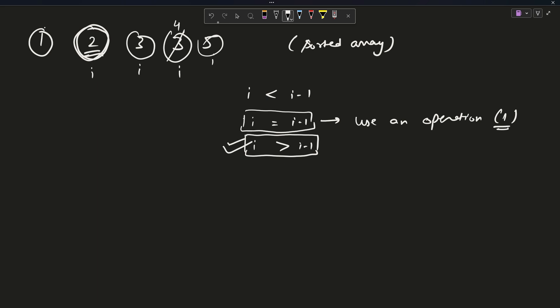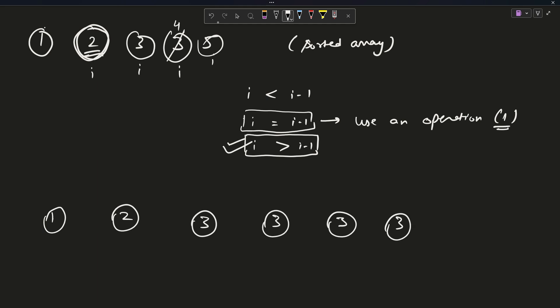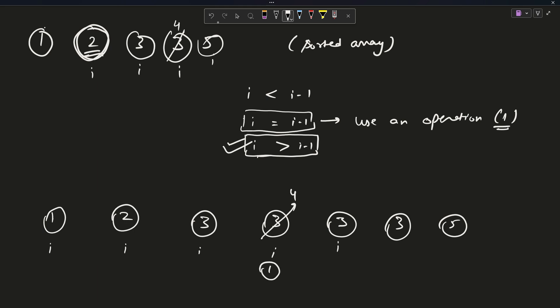What if the array is: 1, 2, 3, 3, 3, 3, 5? At the first duplicate three, it equals the previous three, so increment to four — one operation. Now the next three is less than four, which is not acceptable in sorted order. So I change it to five — using two operations. But five is now a duplicate with the existing five, which we'll handle as we continue.